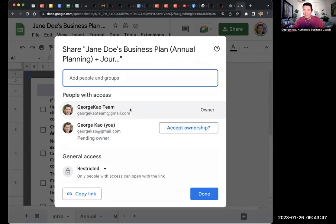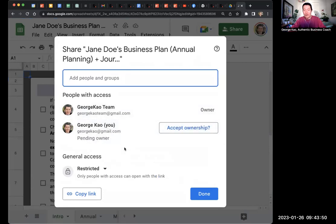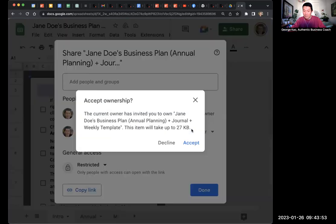And I'm going to accept ownership. Remember the wrong account, who is the owner, transferred it to the correct account. And now I'm accepting ownership. Okay. Accept ownership, accept.